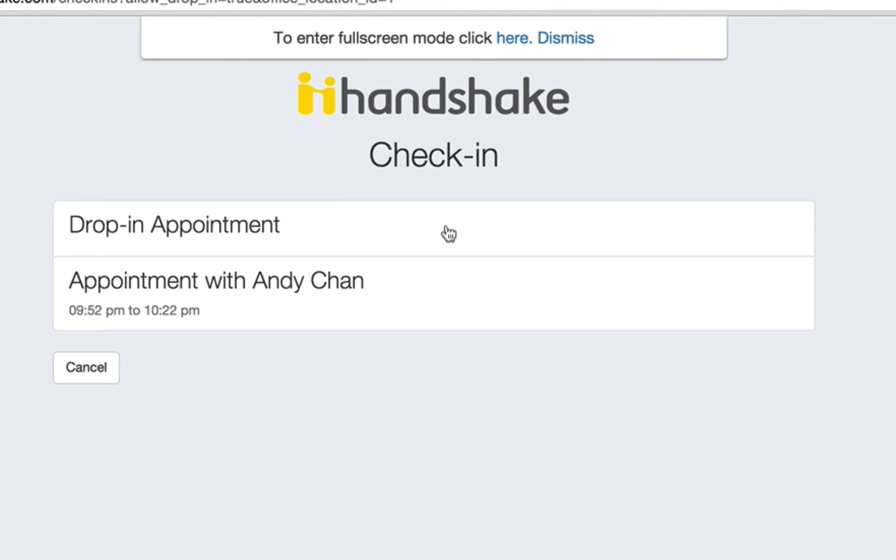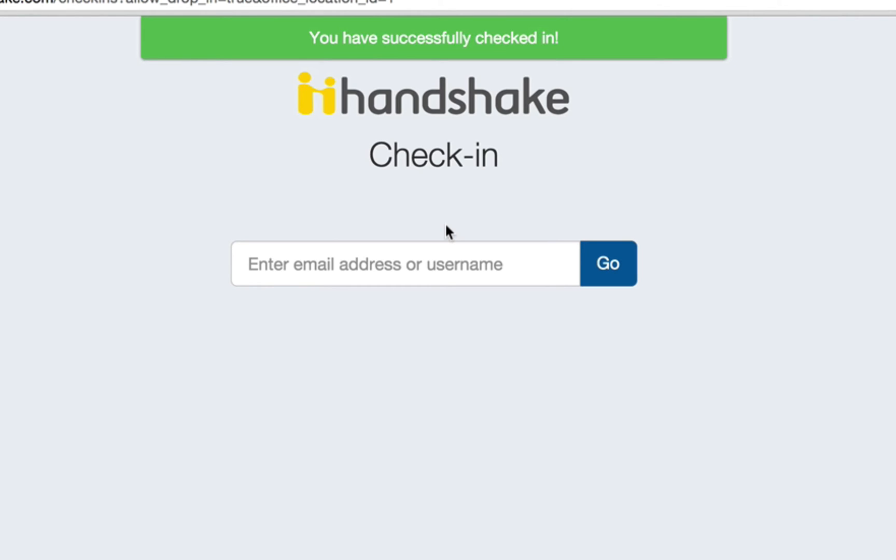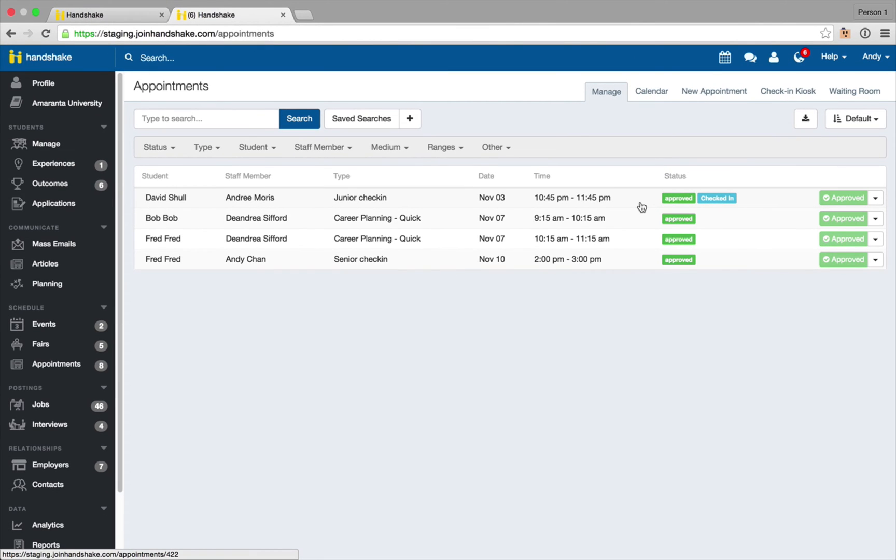And then I'm going to select drop-in appointment from this list. I've successfully checked in for this drop-in appointment. As a Career Services staff member now I can go back into that appointments tab and look in the waiting room.